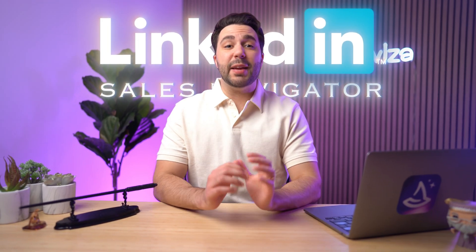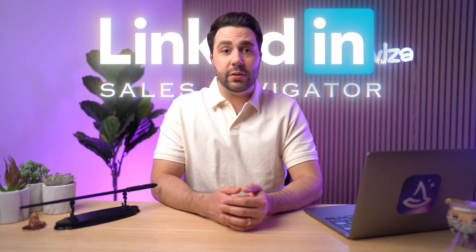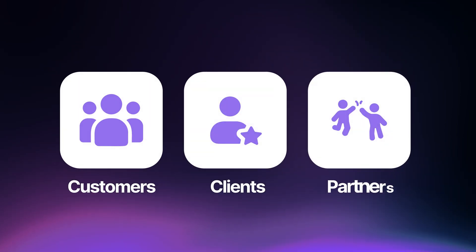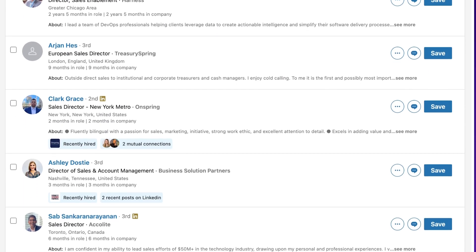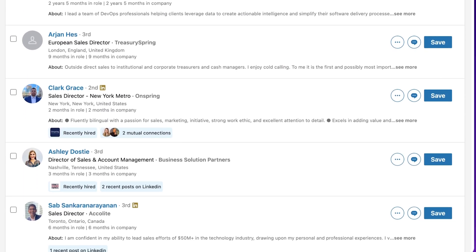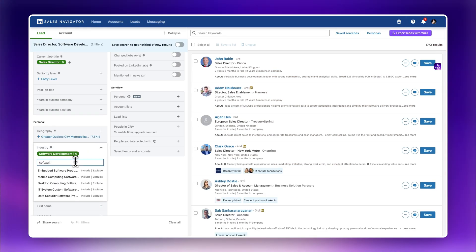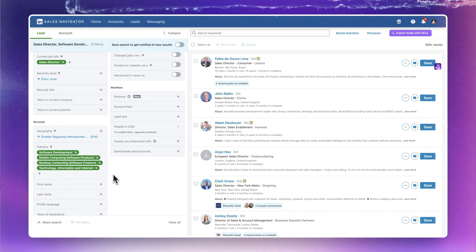LinkedIn Sales Navigator is a powerful tool for anyone looking to discover and connect with potential customers, clients, and partners directly on LinkedIn. It provides you with a searchable database of hundreds of millions of professional profiles, advanced filtering and list building, and in-platform messaging for outreach.